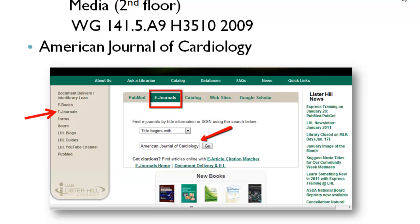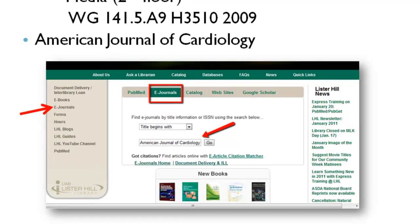If you prefer, you can check out the 4-disc CD-ROM set of HeartSongs 2 from the library, located in the media section on the second floor. Please note that the CardioSource license does not provide access to the journals of the ACC. To access the American Journal of Cardiology, use the library's e-journal site.